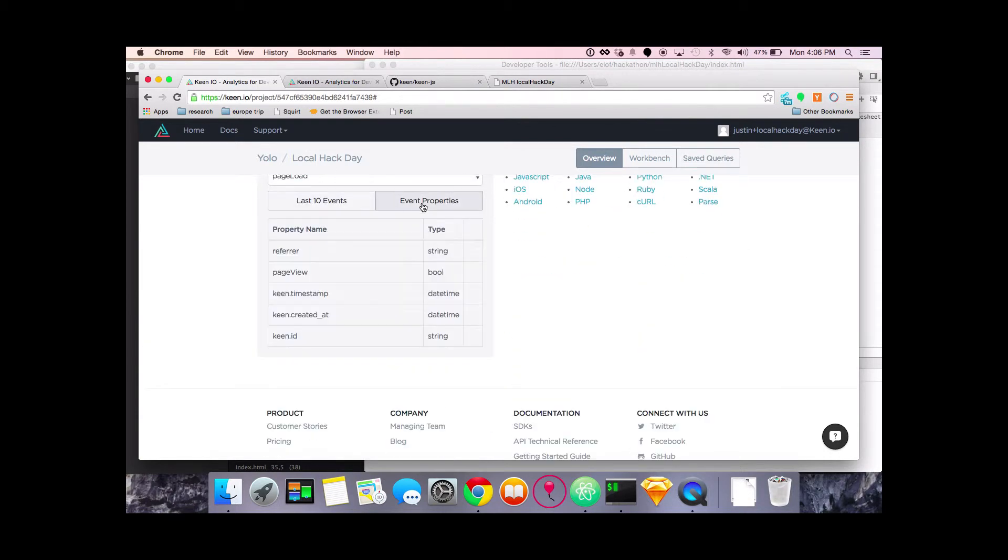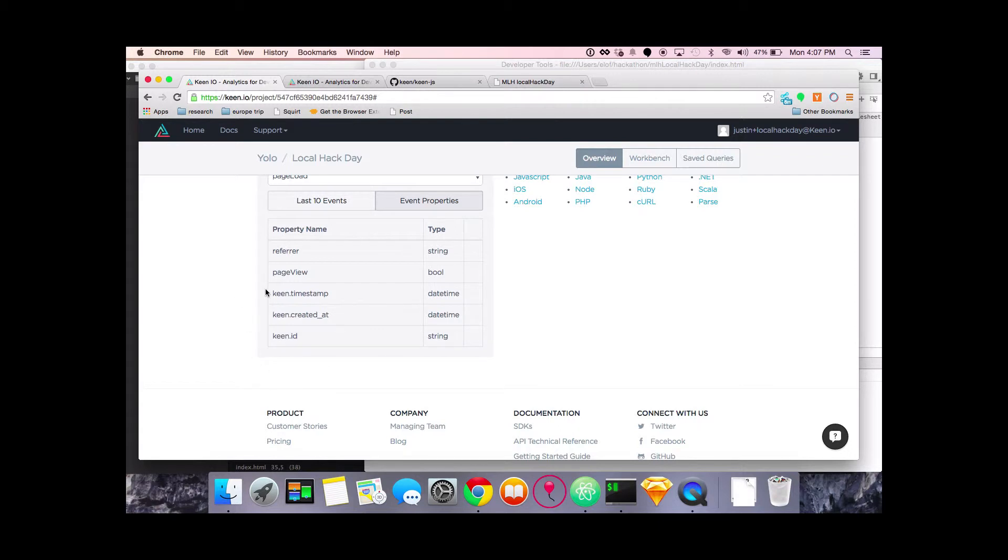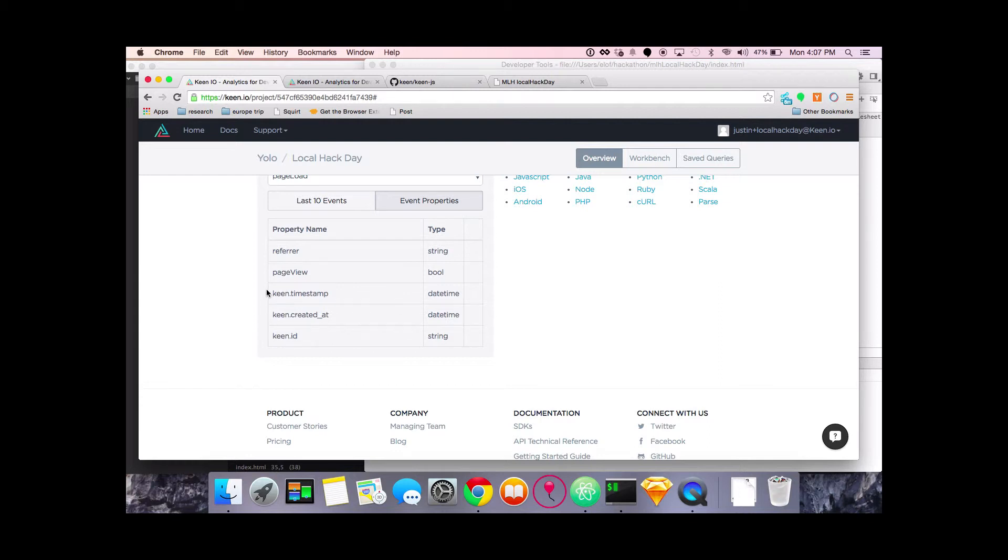Event properties. You'll see the properties that I created, the referrer and the page view. And then we've added a couple things here. There's the Keen timestamp, created at, and ID. Each individual event has their own ID. The created at is a timestamp that we put on the event when the event is actually created. And the timestamp is what we place on when we send the data, when we actually get the data into Keen. These are important because sometimes you might want to just save a bunch of events that you've created over time and then send them all in one bulk.